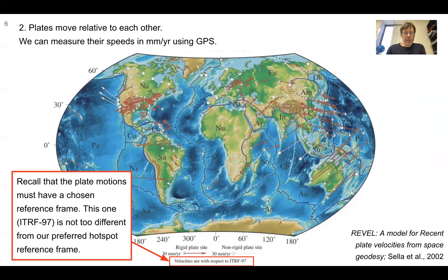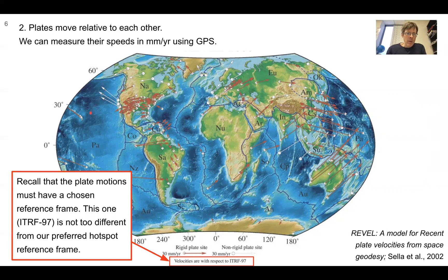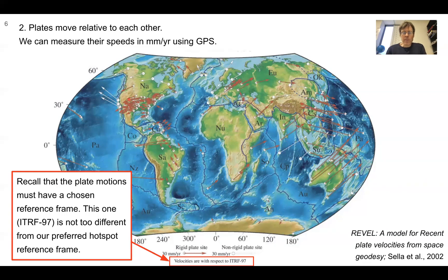You can also see that we have to choose a reference frame. This one is shown with respect to ITRF 97, but these are pretty close to our hotspot reference frame. If we look at the directions of the Hawaii vector or these ones for the Pacific, they're pretty much aligned with the hotspot tracks. If we remember the Yellowstone hotspot, North America is moving to the southwest at a slower speed.